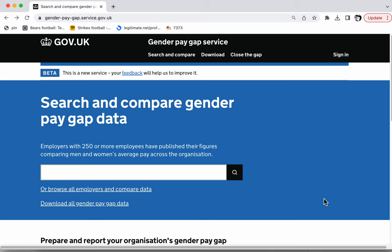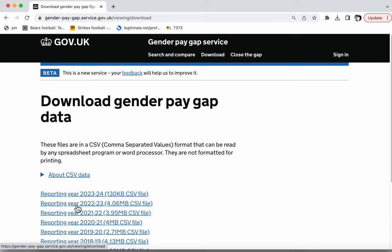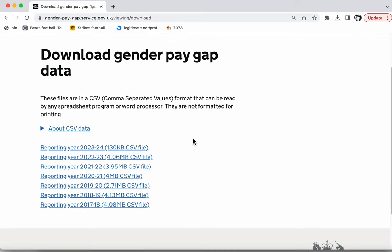I'm going to use the gender pay gap data, which is published by gov.uk, the gender pay gap service. Companies have been required to supply this information for a few years now, and there's an interactive site where you can find particular organisations and find out about their particular pay gap. But you can also download the raw data behind this.